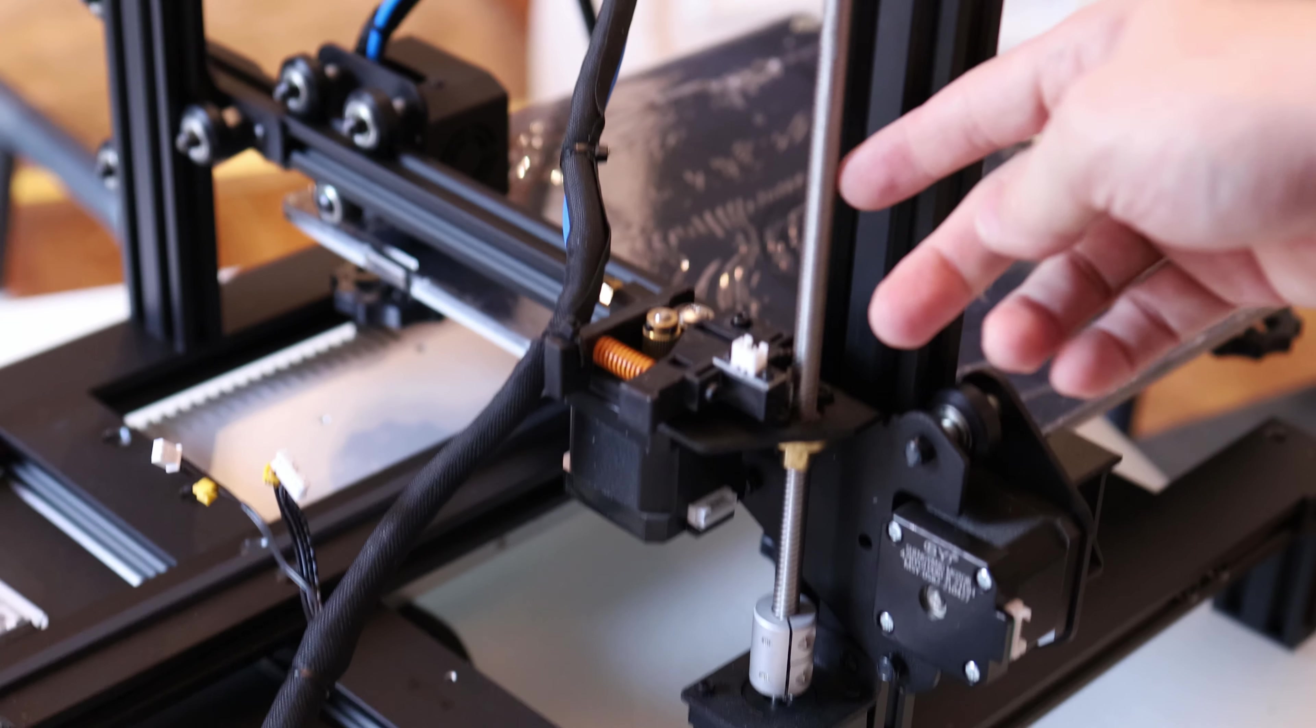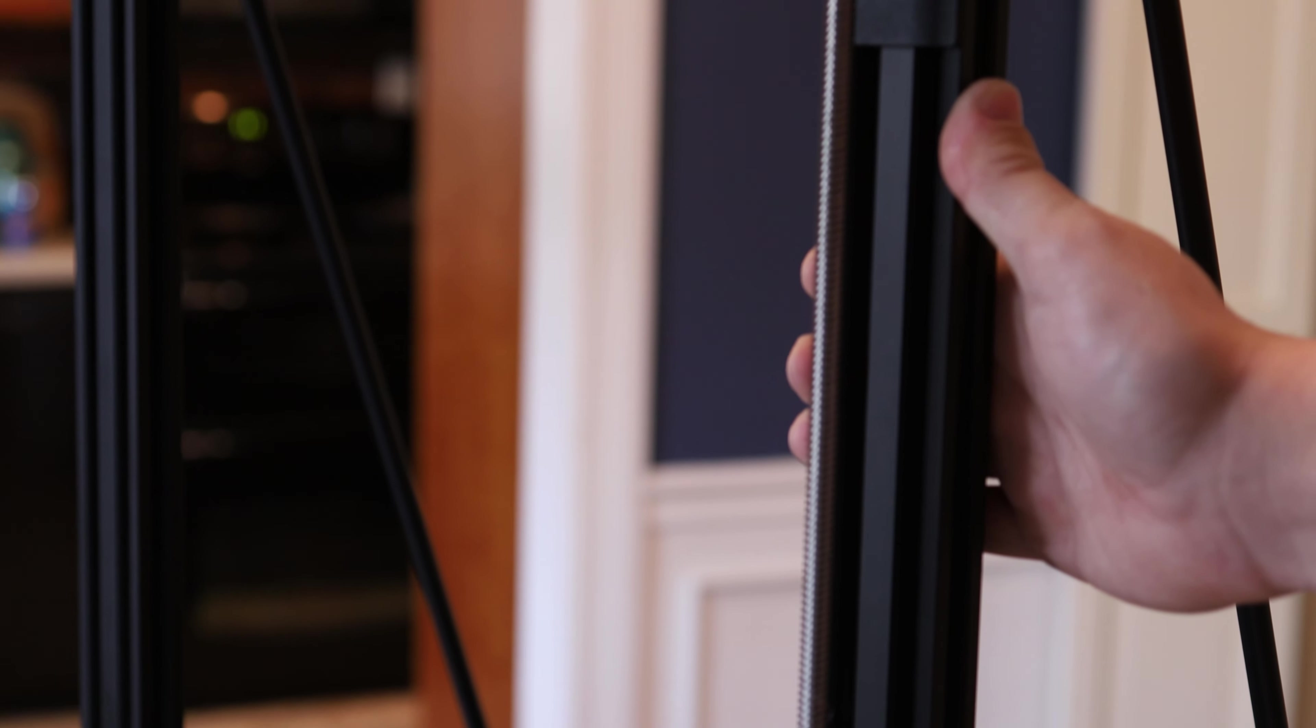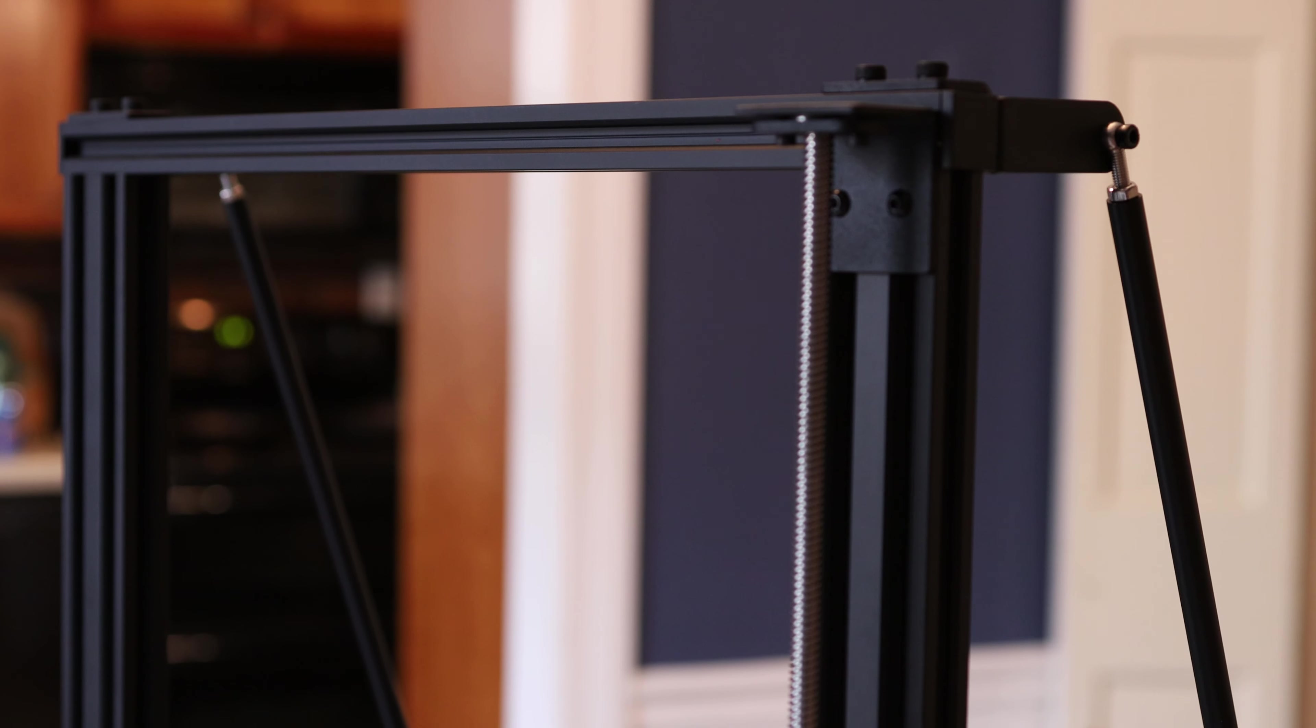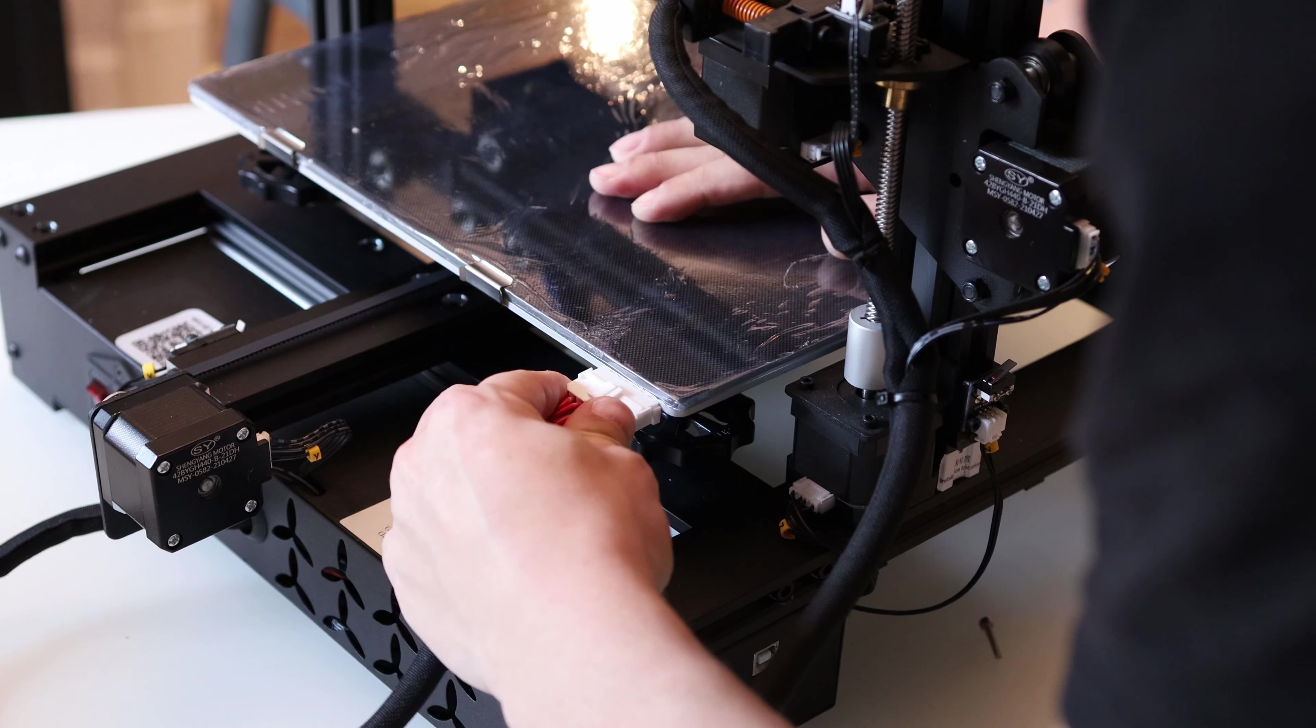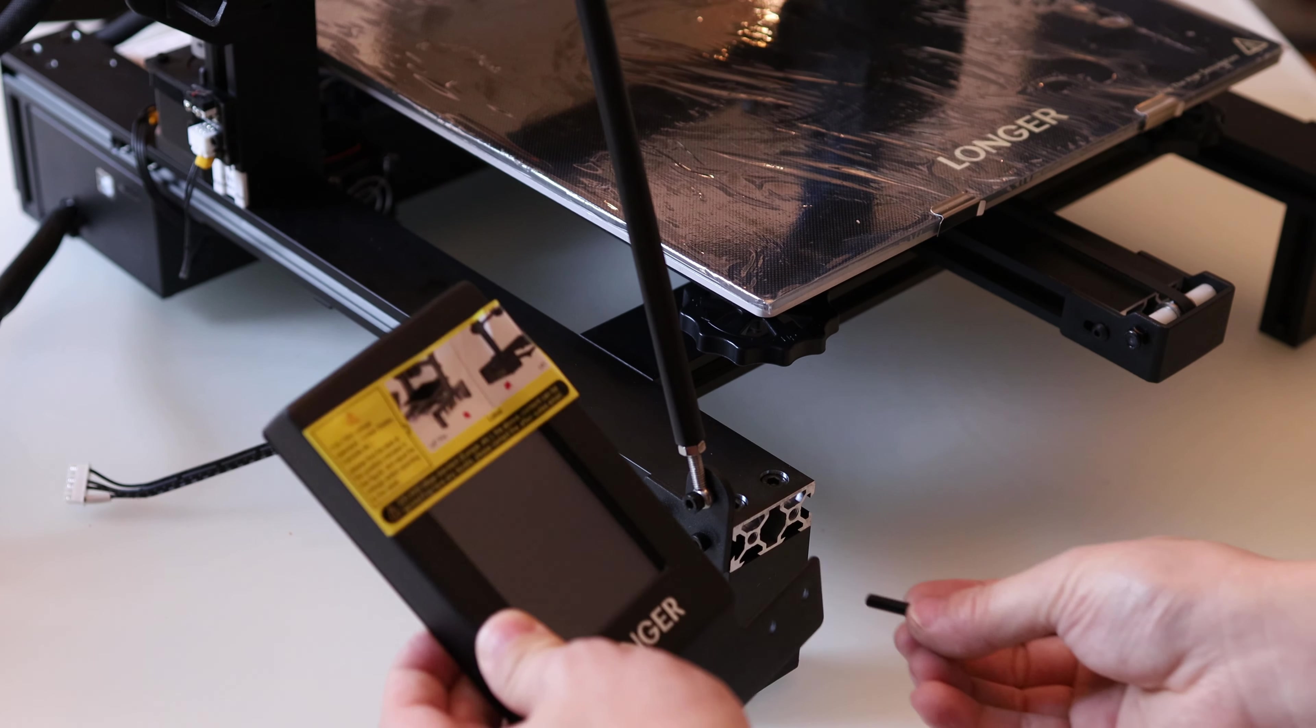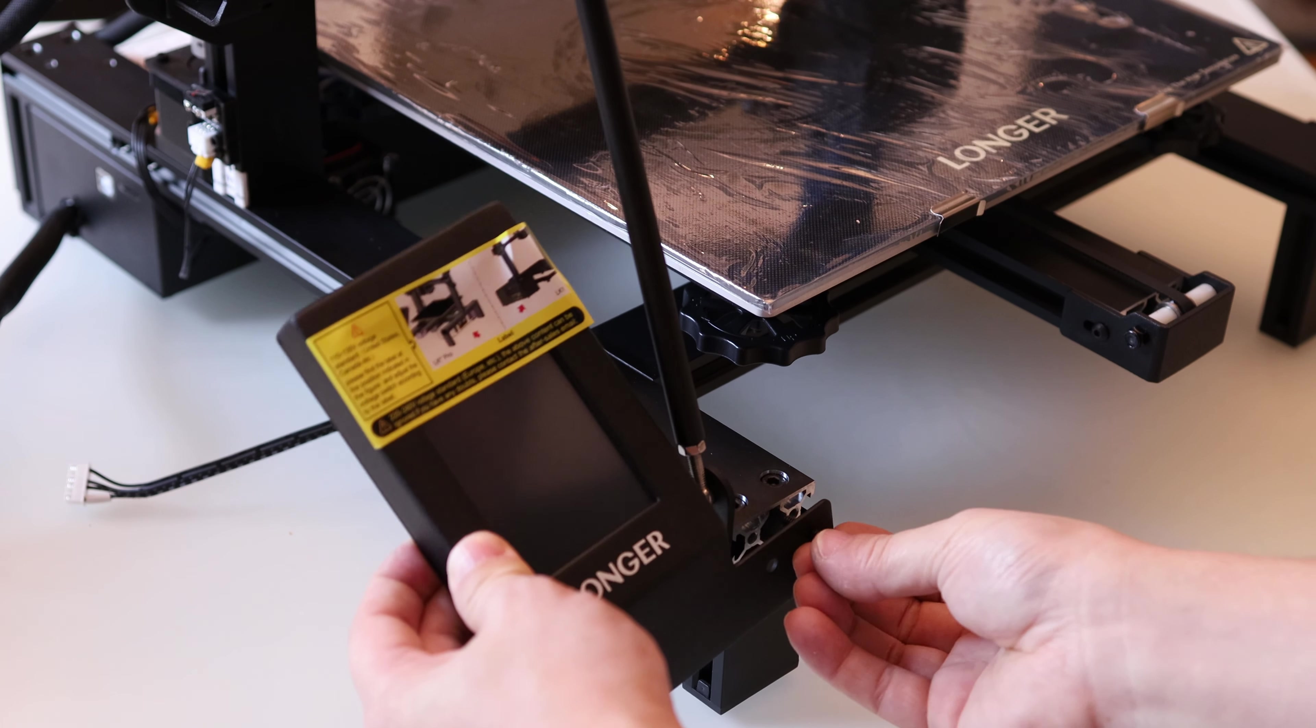It would be nice to have dual z-axis lead screws, but this thing is around $200 cheaper than a CR10. Now I'll just plug all the wires in. It's not too difficult. The last piece I need to install is this touchscreen interface.